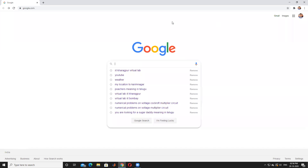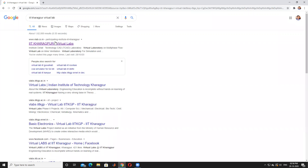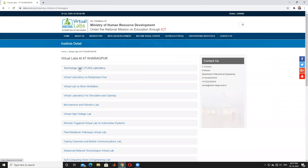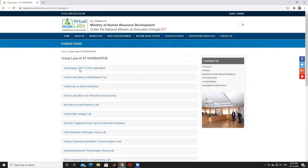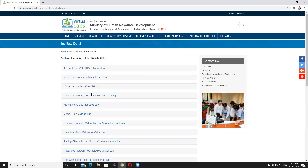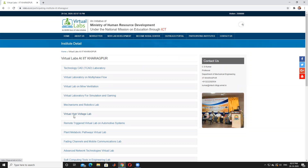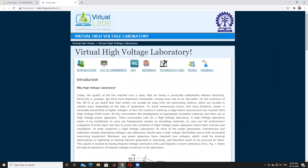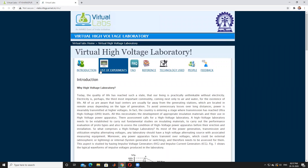This concept can be easily understood by using the virtual lab of IIT Kharagpur. In Google, by entering 'IIT Kharagpur virtual lab', this is the first option. There are different types of labs: Technology CAD, virtual laboratory, multi-phase flow virtual lab, and mine ventilation. Our main concept is the virtual high voltage lab. By pressing this, you will get different types of interactions about the high voltage laboratory.